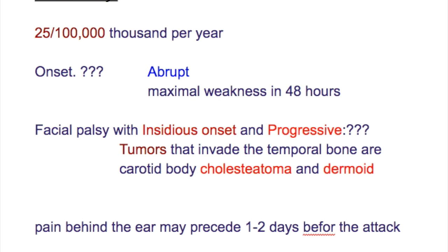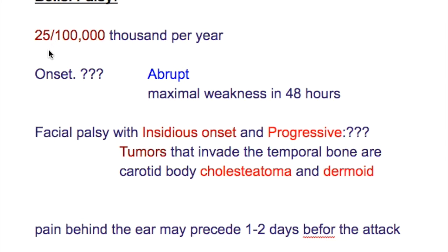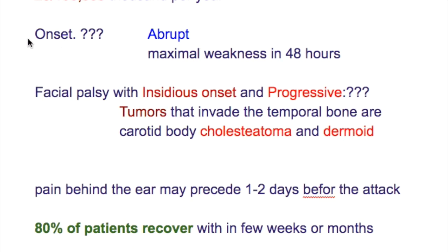The lesions of the facial nerve. Bell's palsy: what's the incidence ratio of Bell's palsy? It's 25 per 100,000 per year. How about the onset? The onset is abrupt and maximal weakness occurs in 48 hours.